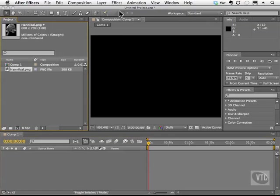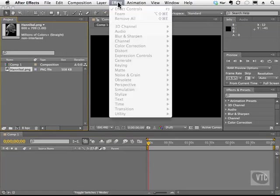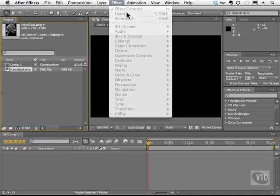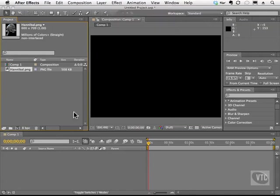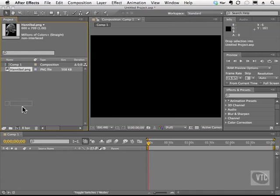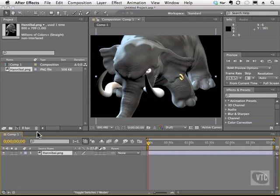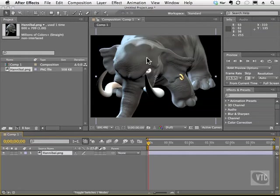So what I'm going to do is I'm going to go to Effect. And as you can see here, we have nothing being able to be chosen because we don't have anything in our comp window. So what we have to do is put the image that we're going to use, which is in your Work Files folder, Hannibal, in here, as well as the object that's going to be the foam, which will be a solid.